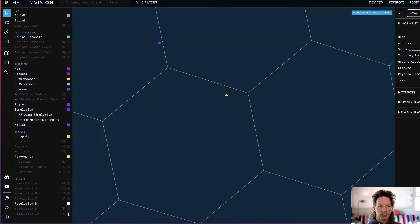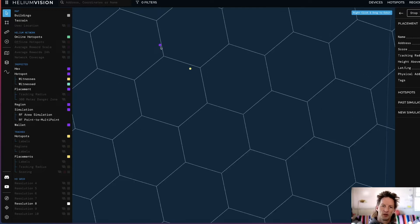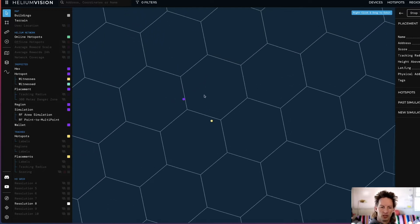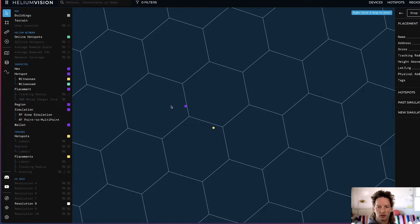We're going to cruise over to Helium Vision. This is what I use for a lot of my placement assessment stuff, and we're going to check out this hotspot right here. So I've got the Res 8 pulled up. These are Res 8 hexes, about a kilometer across.